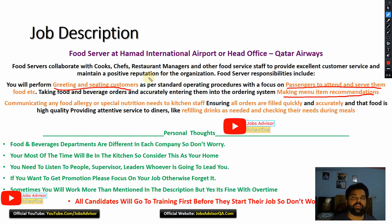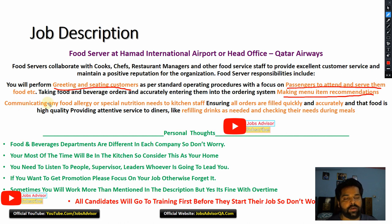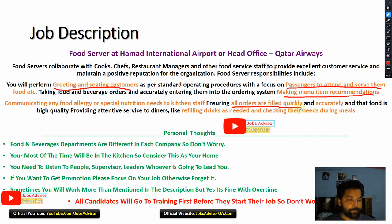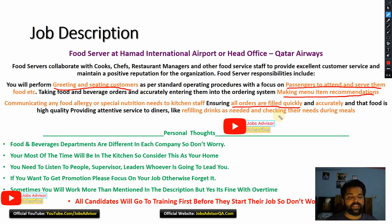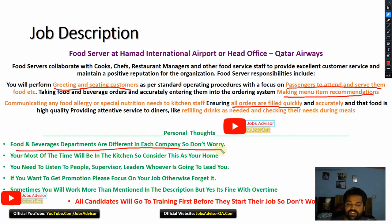It's a great job, especially nowadays when everyone is hunting for work. If you got this job, you are lucky — positions fill quickly. You need to focus on customer satisfaction, provide accurate information, refill drinks as needed, and check on customers' needs while they are eating. Food and beverage departments vary by company, but most of your time will be in the kitchen — consider it your new home.